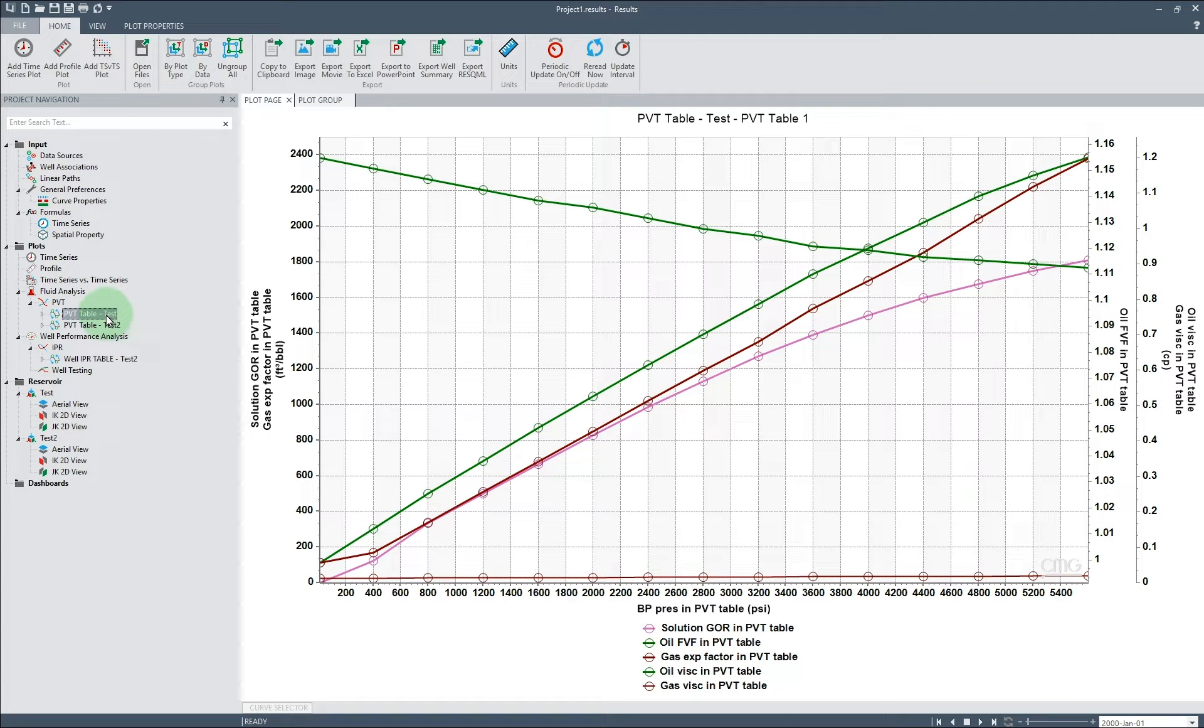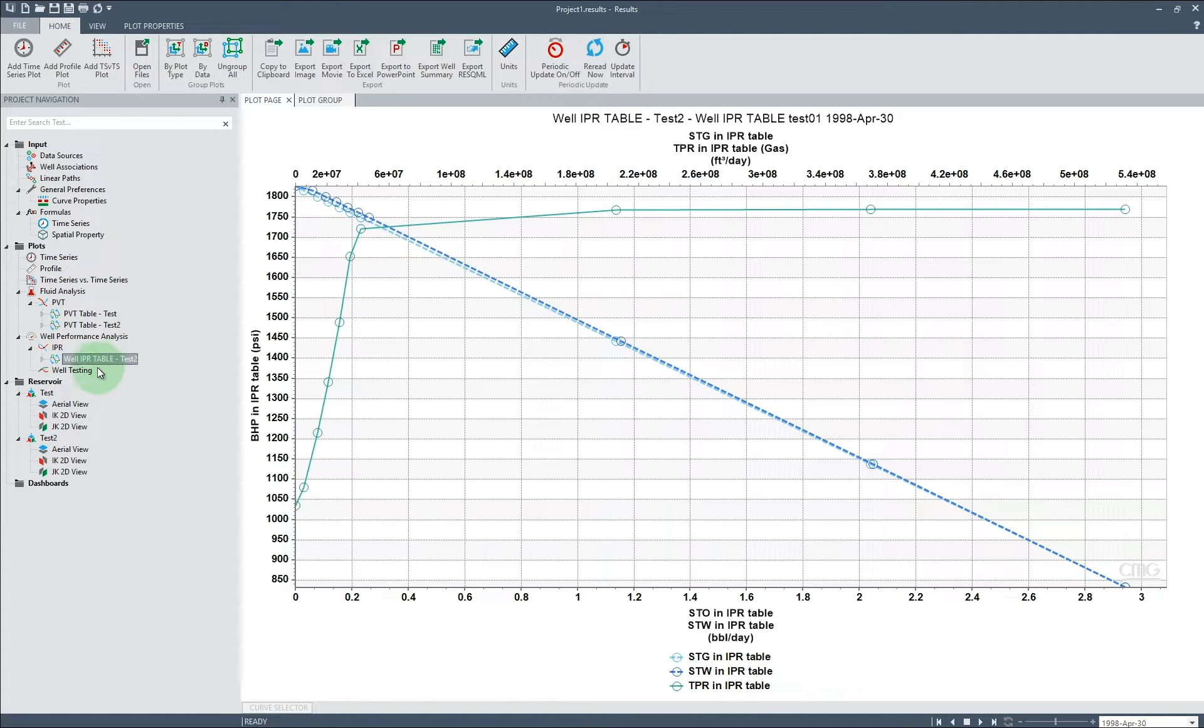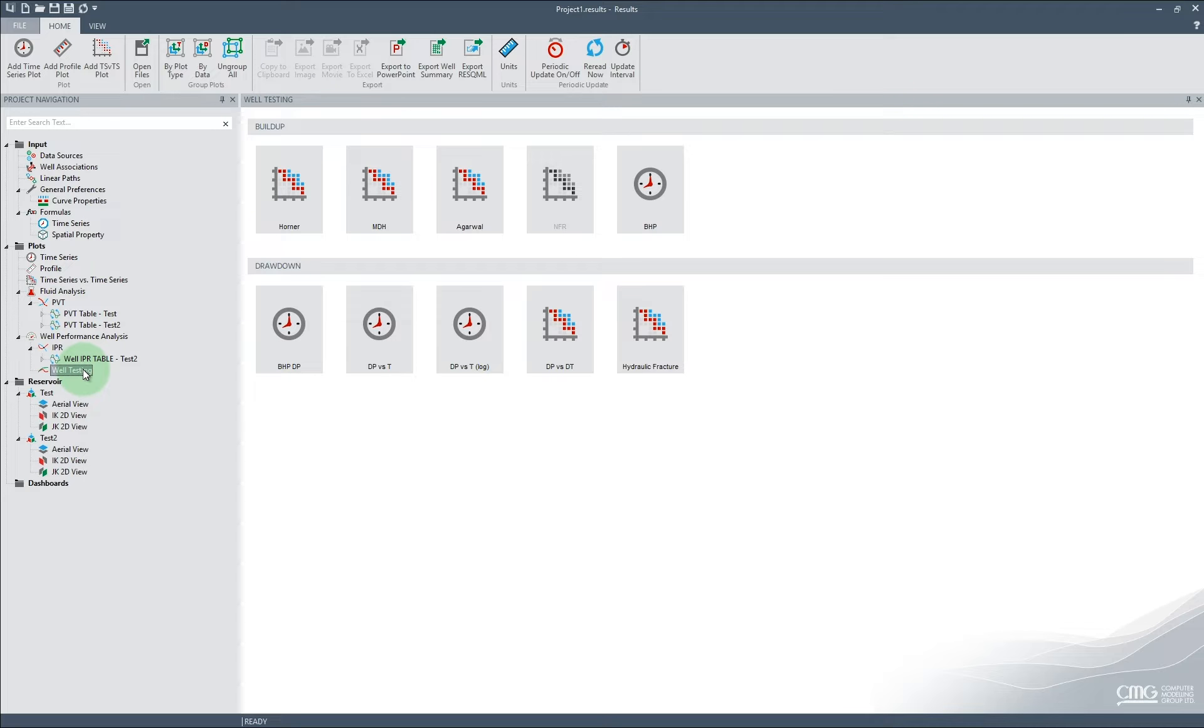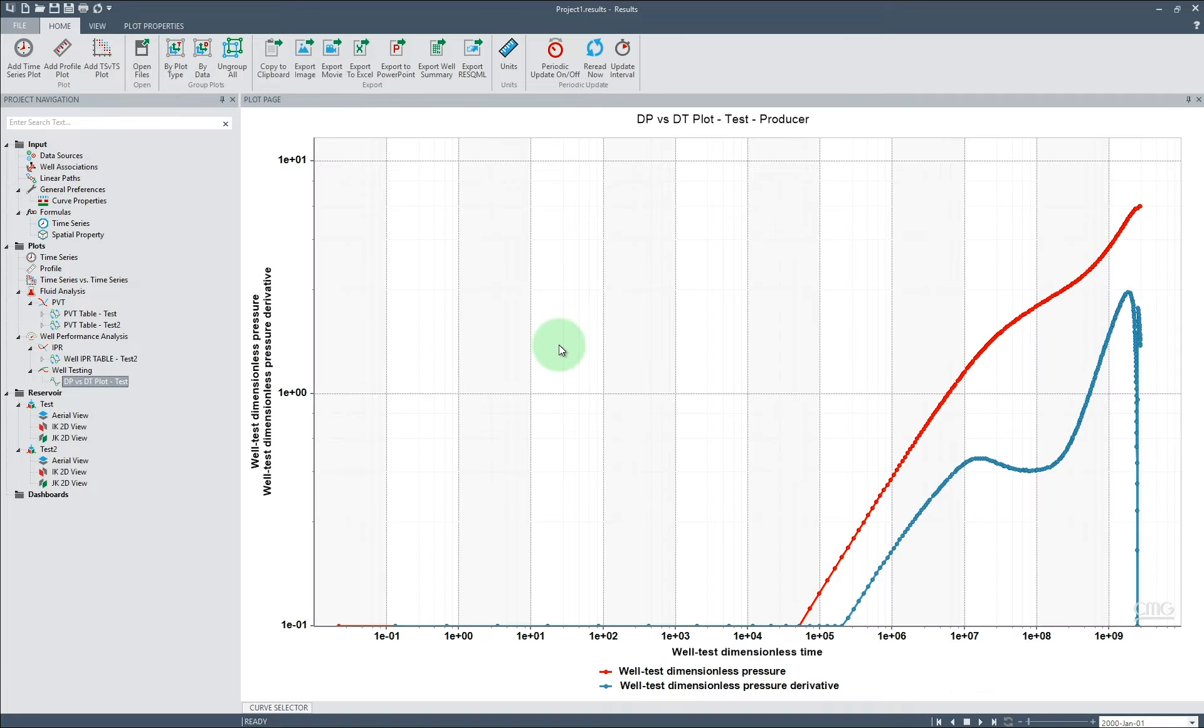Additional details on the keywords required to display this data can be found in the appropriate simulator manuals. PVT and IPR plots are automatically created if the required data is available and are visible in the tree view. Well testing plots can be created with a single click, by choosing what type of well testing plot you would like to see through the well testing node in the tree.